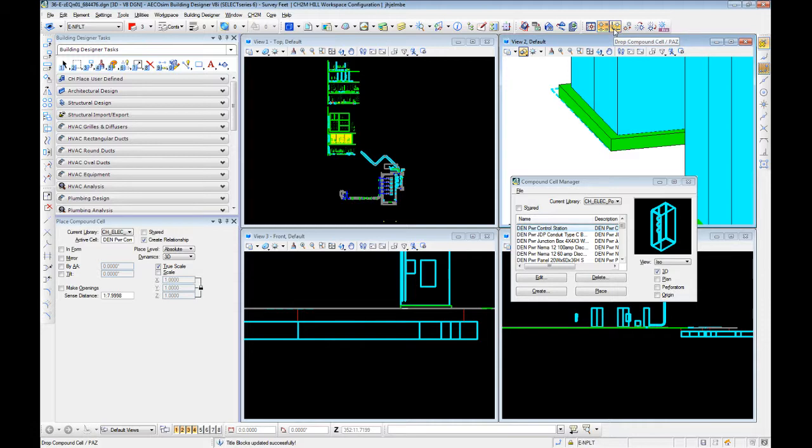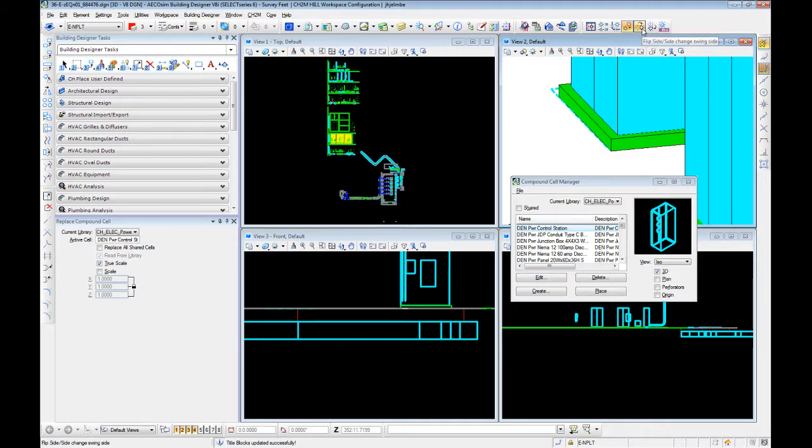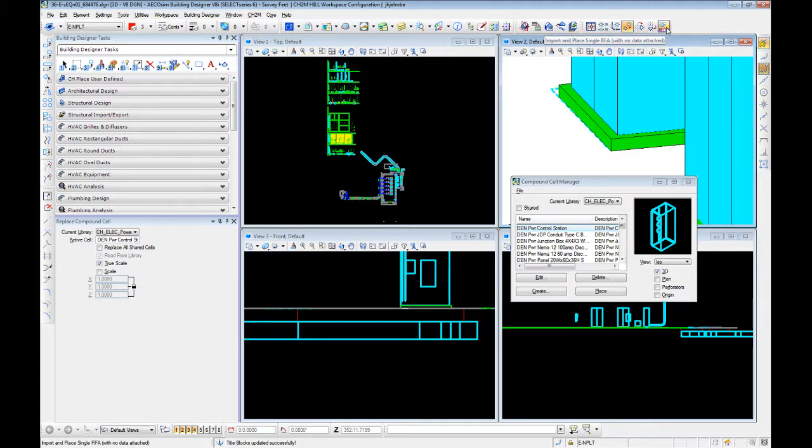We have a drop cell, which breaks a compound cell down to its individual components. We have replace compound cell, which allows you to change the one you're using, mirrors, and then import and place a single Revit family.